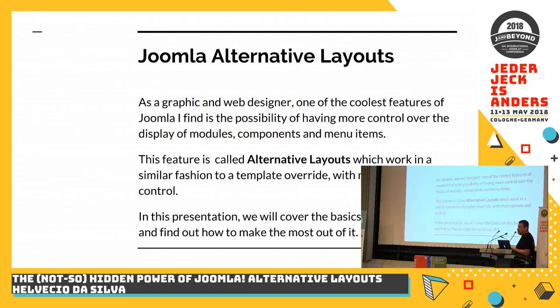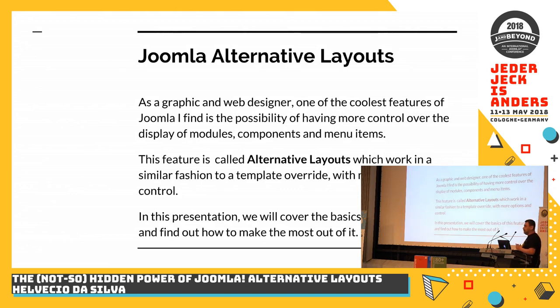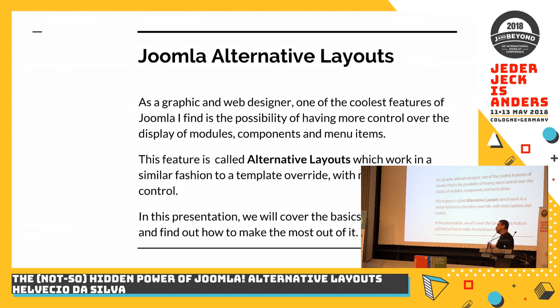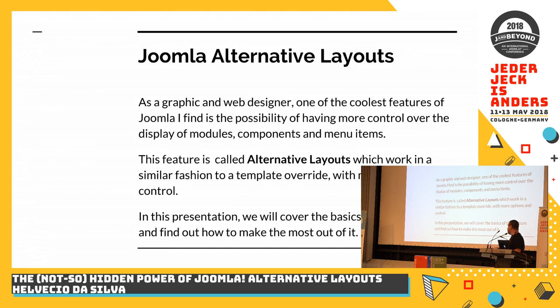This is one of the coolest features that I find in Joomla, because I am a graphic and web designer. With alternative layouts, I have a bigger possibility of changing in an easier way the looks and feel of any project that I am working in.